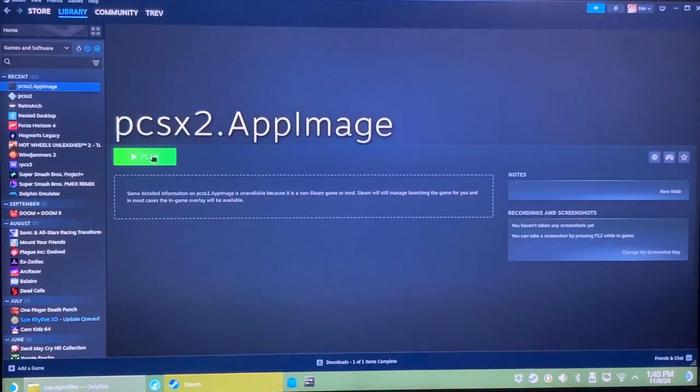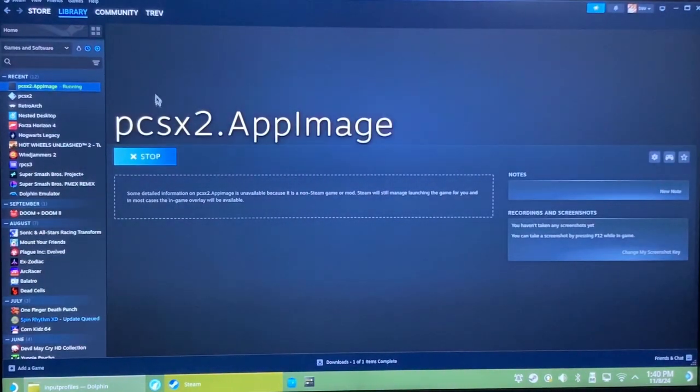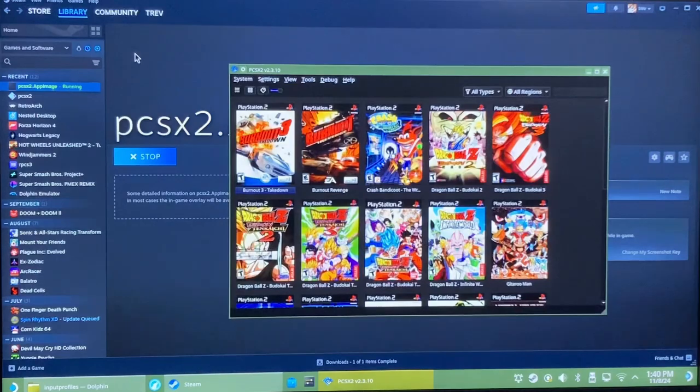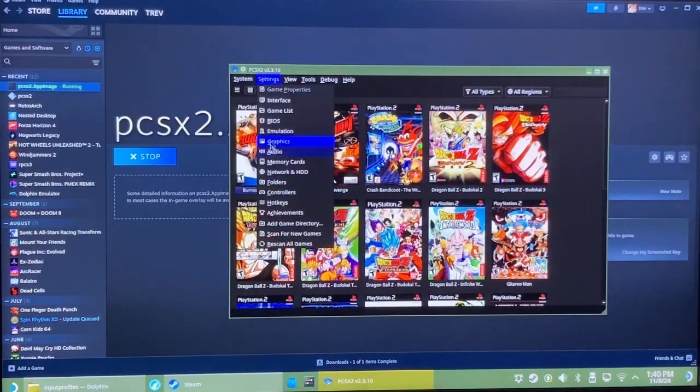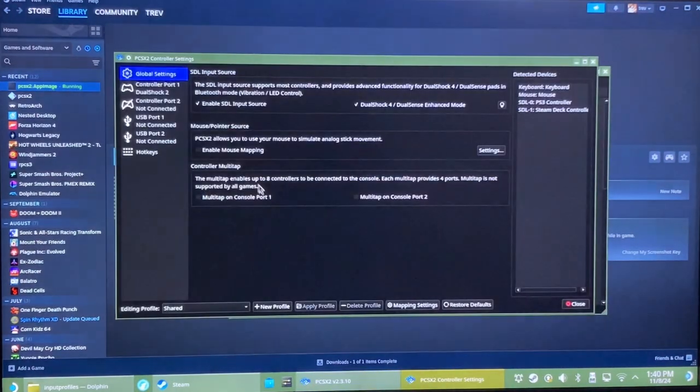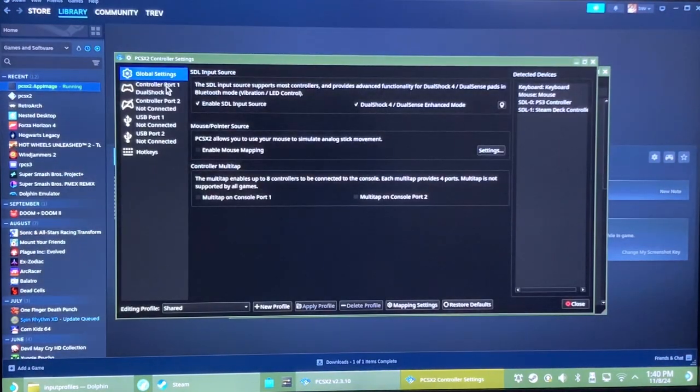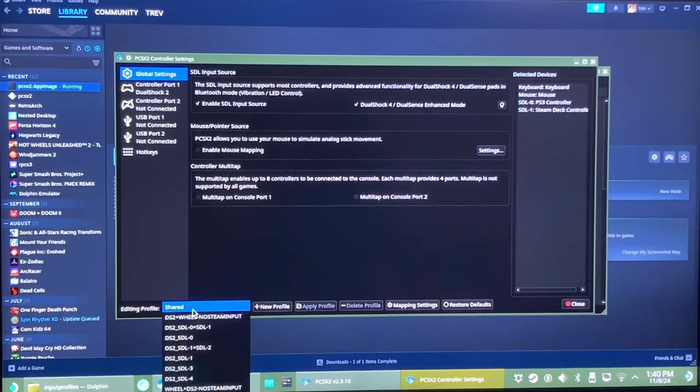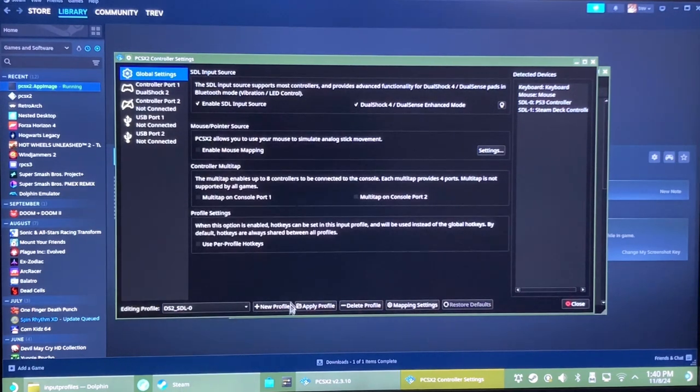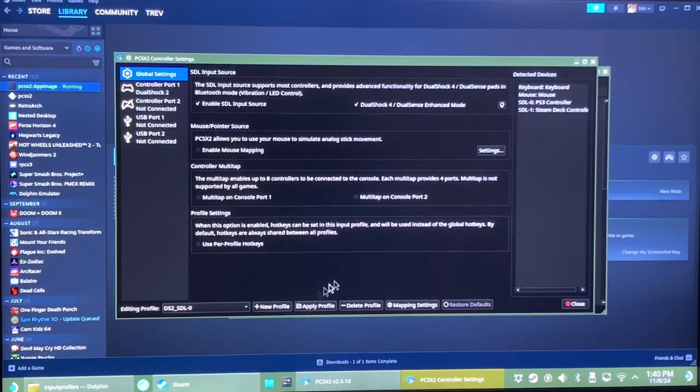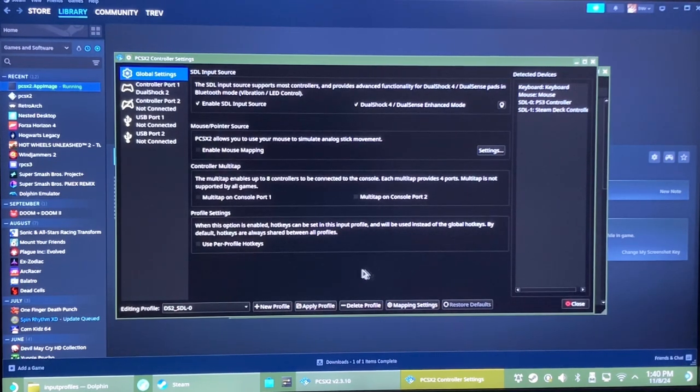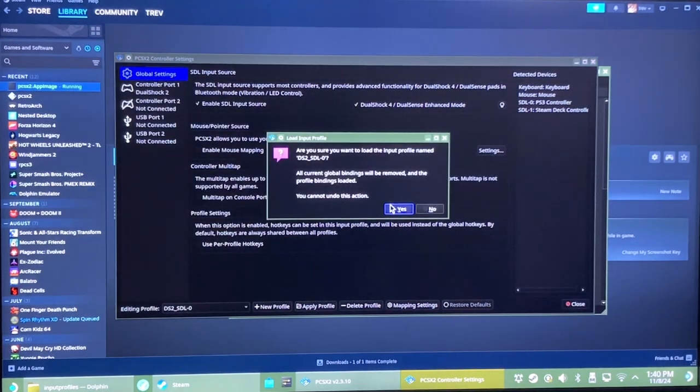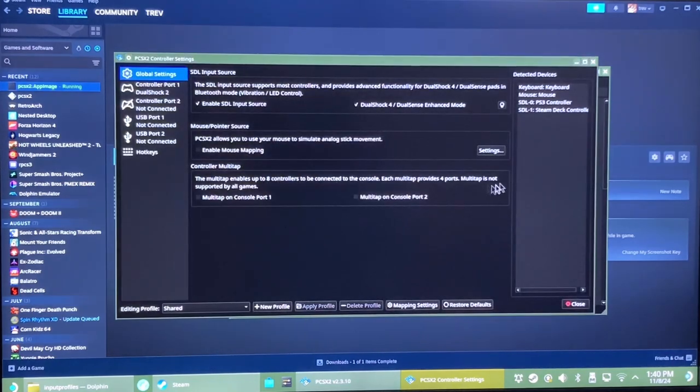Now, when you launch PCSX2, you can go to Settings, Controllers, and then go to Editing Profile down here. Go to SDL0 or SDL1, whichever applies for you. And you can see over here, it's SDL0. It says PS3 controller, SDL0. Hit Apply Profile. Yes. And then you can close out of this.